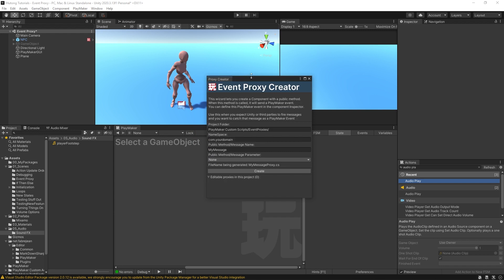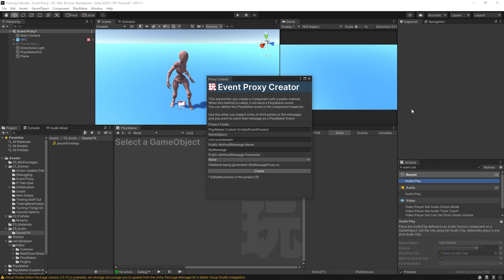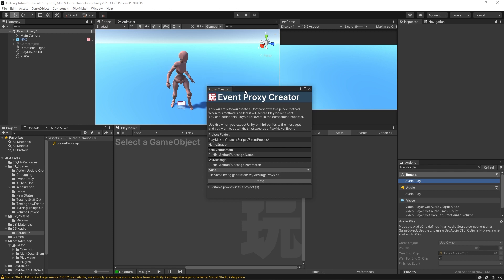What the event proxy creator does is it creates a component for us to put onto game objects, which will listen for events in a similar way that a Playmaker FSM does, and then it will relay that event to a Playmaker FSM. So it's a little intermediary component to receive and send events, hence proxy. Why would you need this? Why do you need an event proxy? Well, you'll see in just a second.